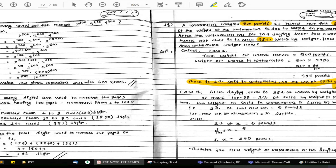99% of the water is 495 pounds. In 500 pounds, I have 495 pounds of water. How much of solid is 5 pounds? In case 2,